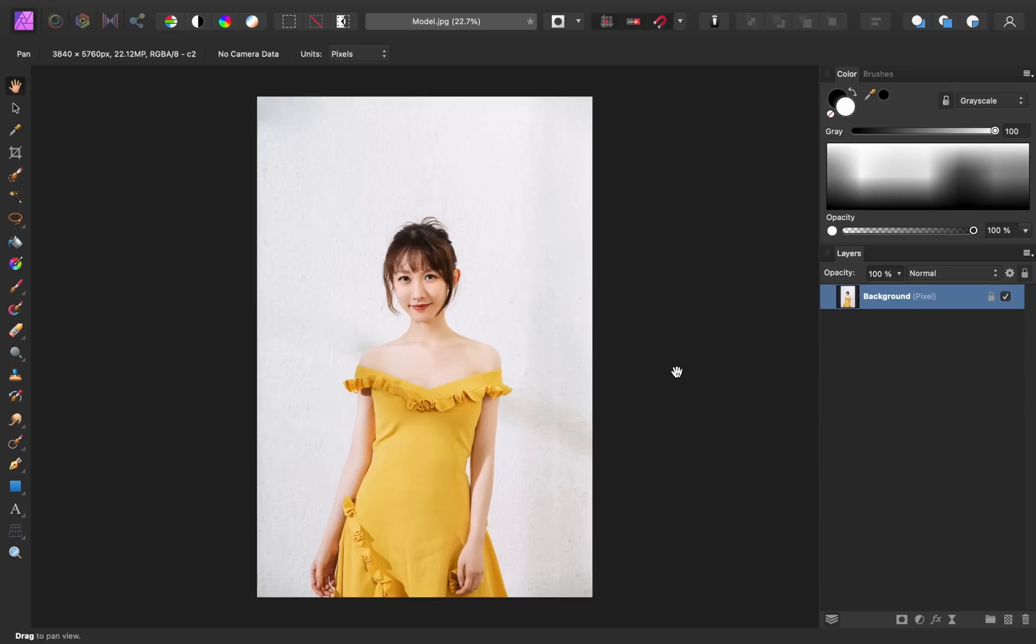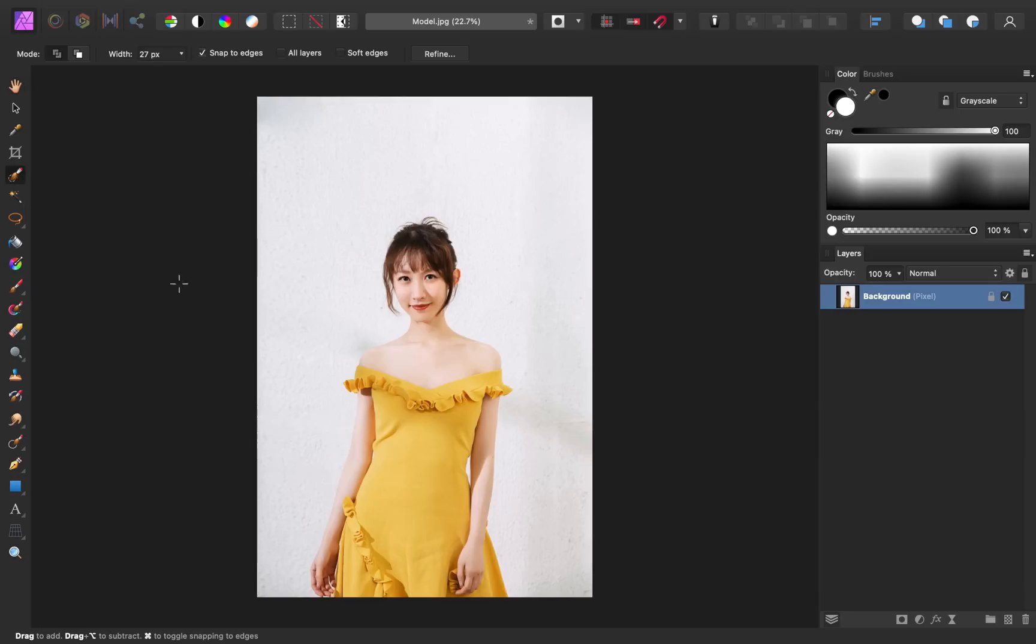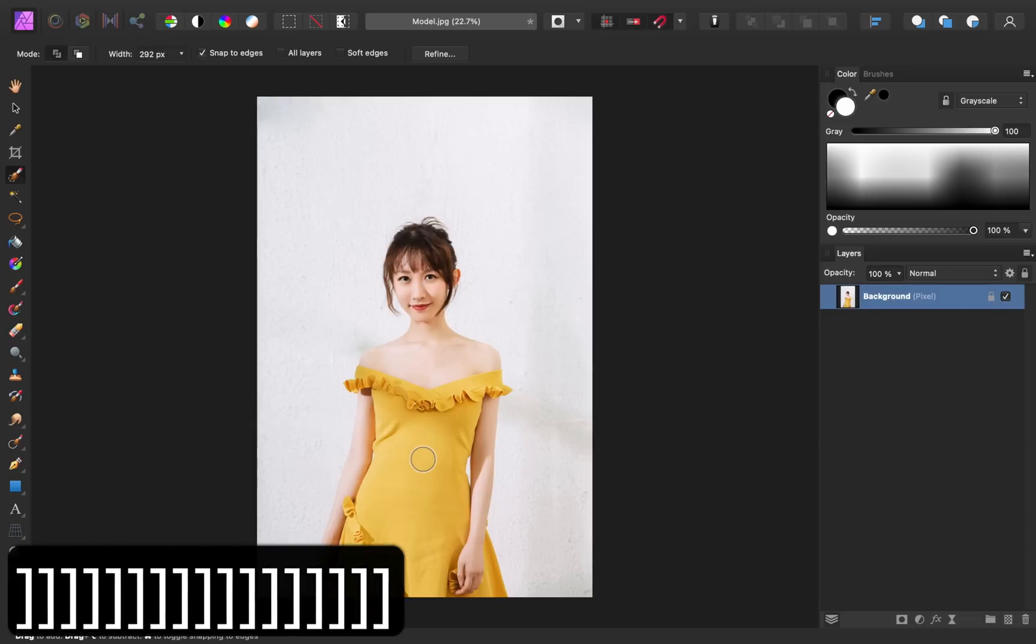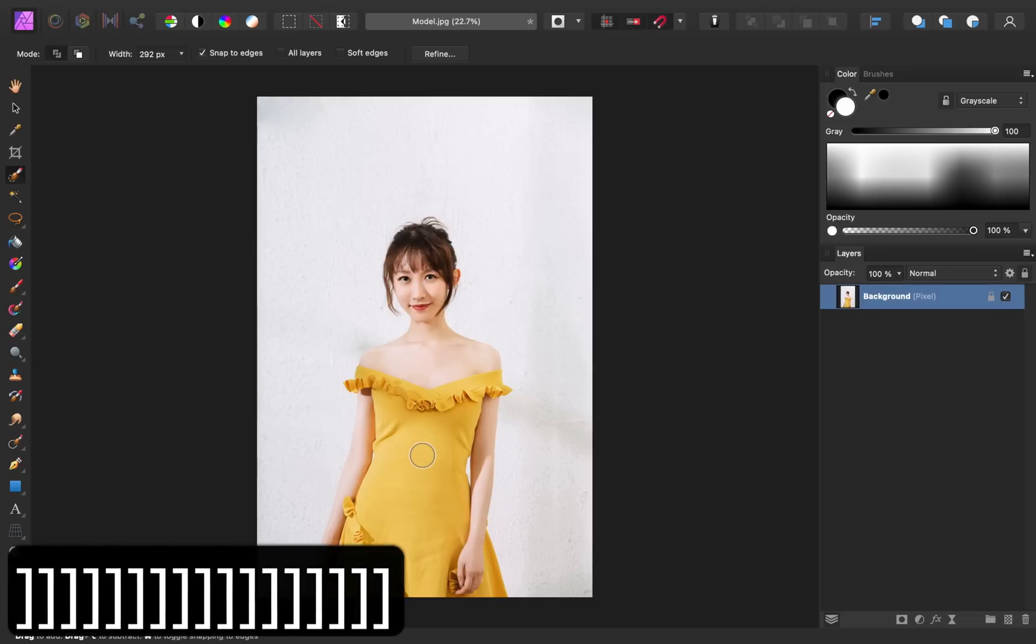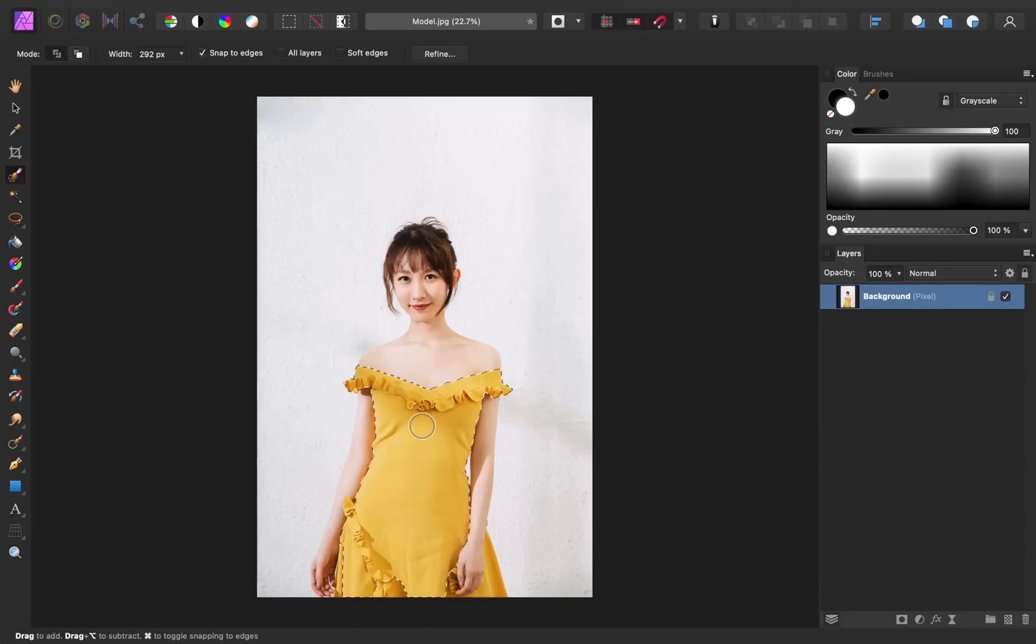The first step to changing a color is to make a selection of what you want to change. In this case, I want to change the color of the dress, so I need to select it. I'll grab the selection brush tool, and then I'm going to increase the size of my brush by using the bracket keys on my keyboard. Then I'll click and drag to make a selection.